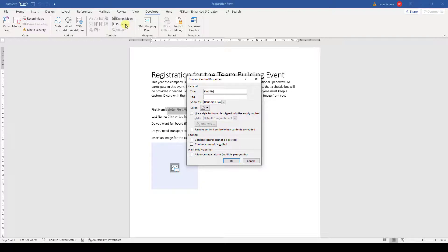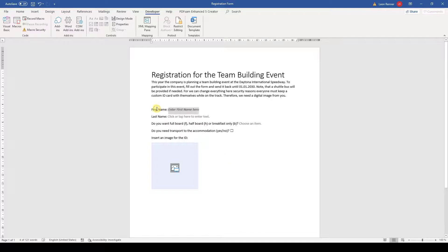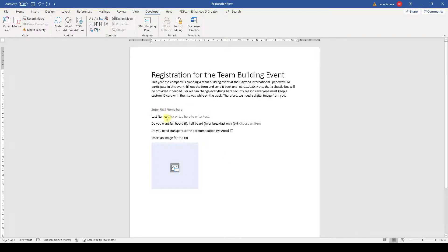We could enter 'first name' as our title here, and then if we delete the explaining text in front of the control, the user will still know what to enter since the control has a title.